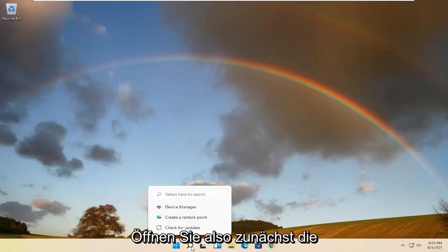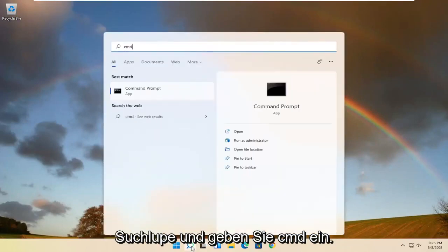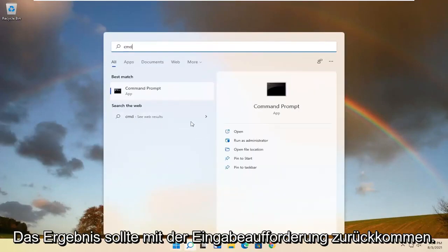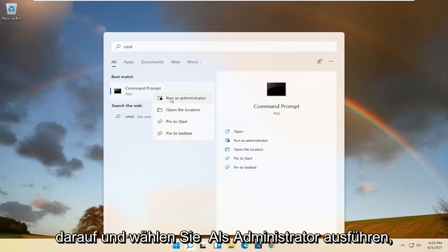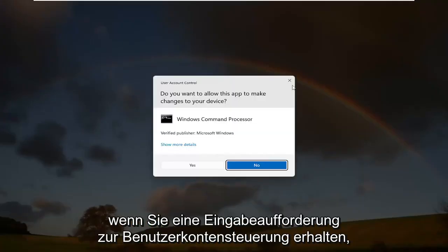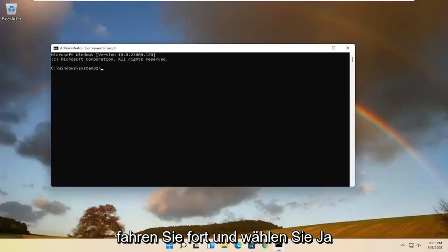Start by opening up the search magnifying glass and type in CMD. Best result should come back with command prompt. Go ahead and right click on that and select run as administrator. If you receive a user account control prompt, go ahead and select yes.